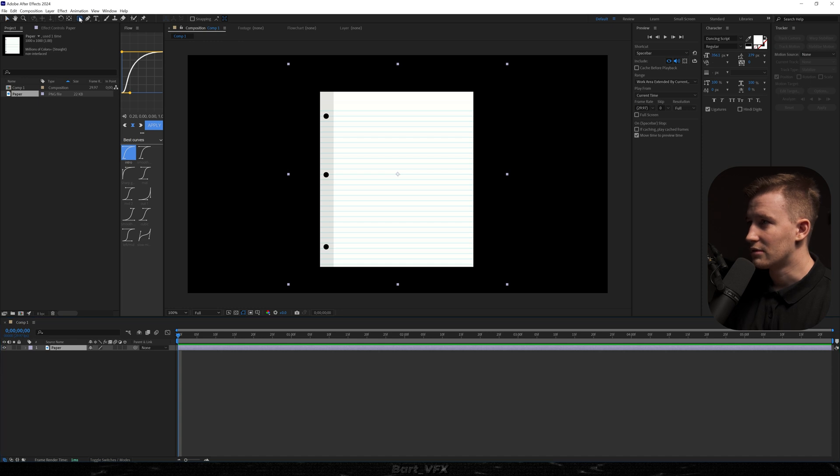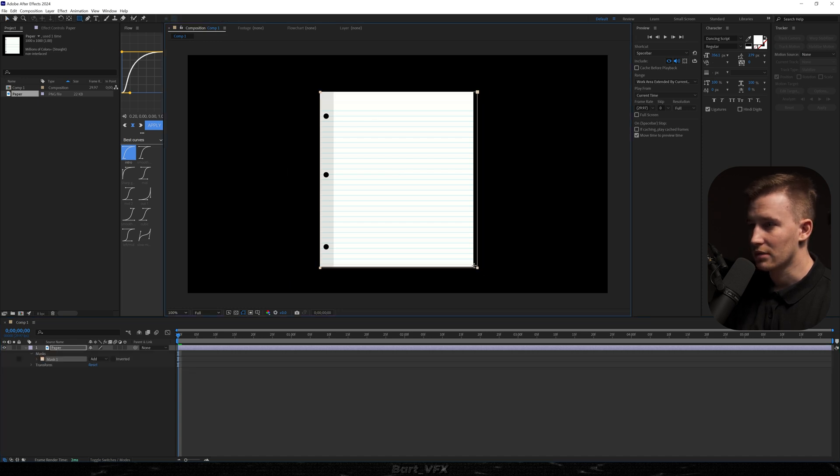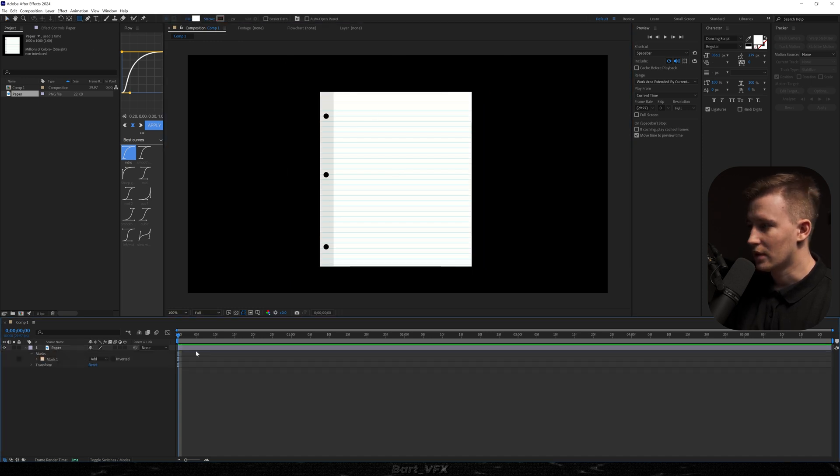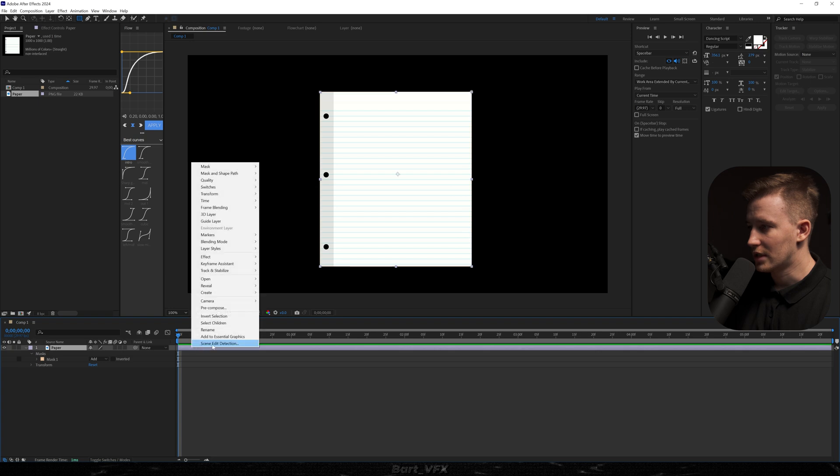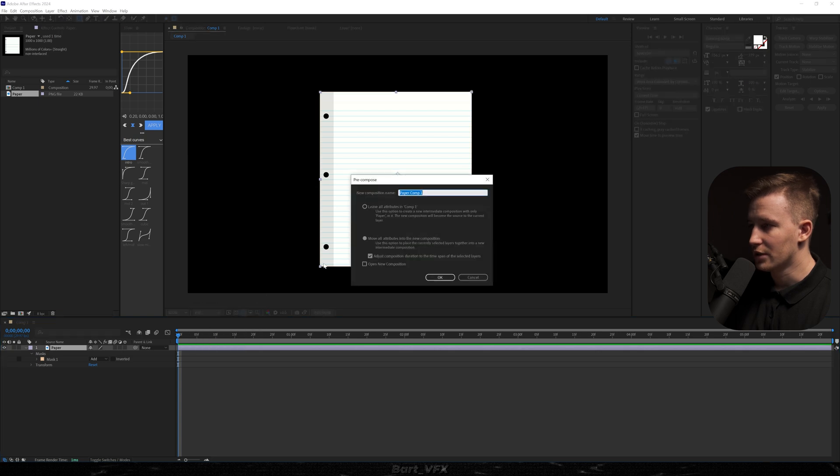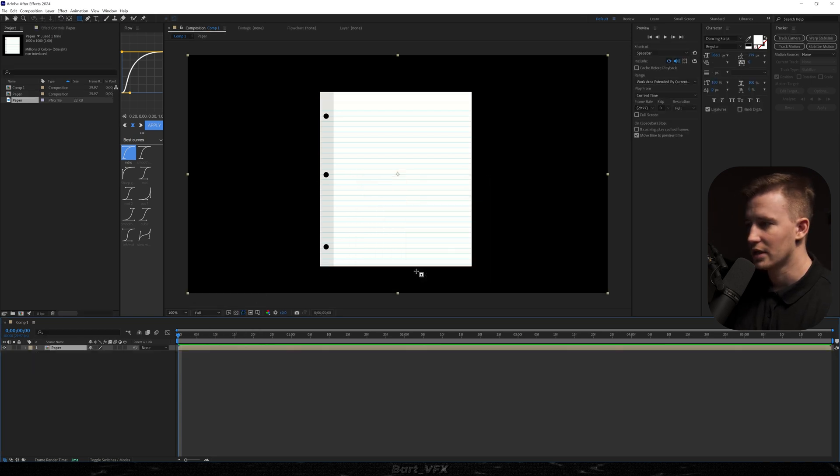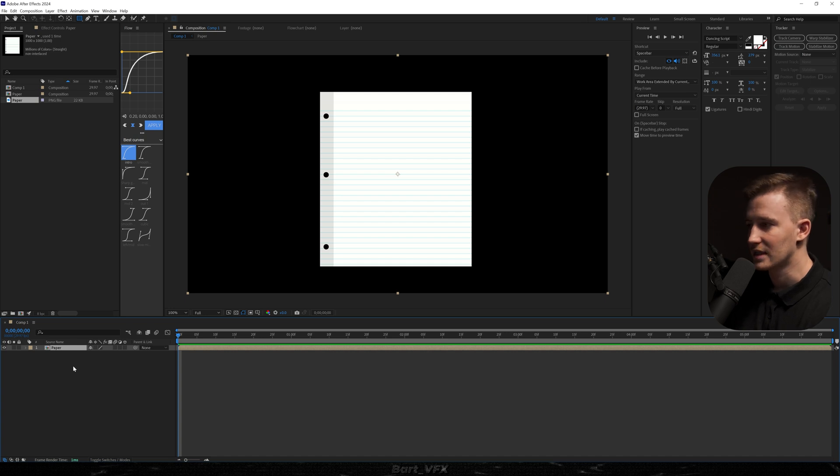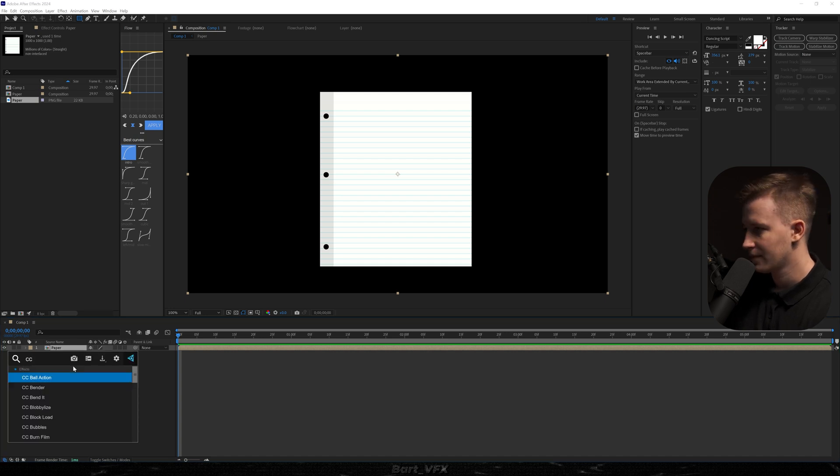Anyway I'm gonna head over to the rectangle tool and make sure to mask out that layer. And then we're gonna right click, pre-compose, call it paper, hit enter, and then we're gonna add the effect called CC page turn.